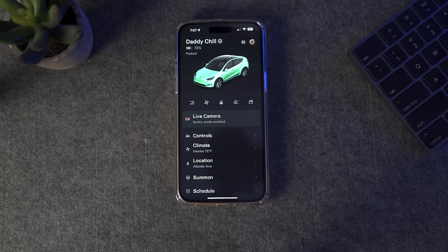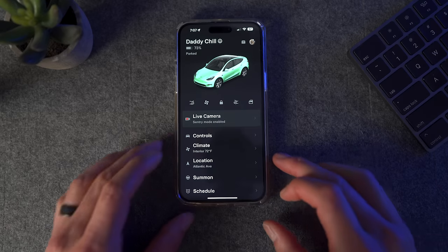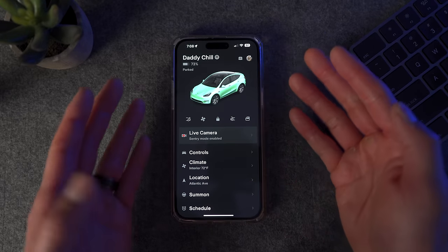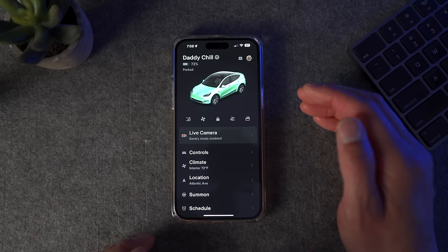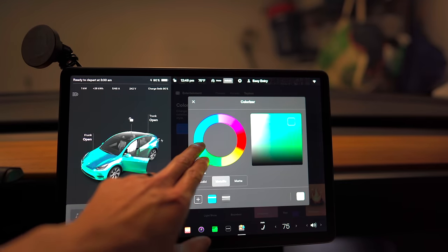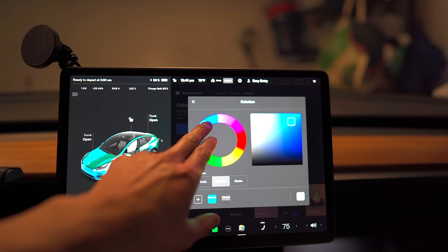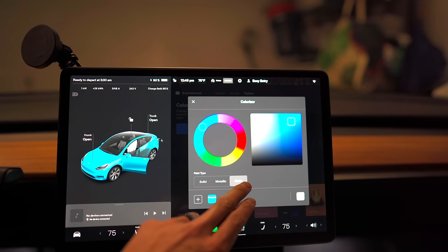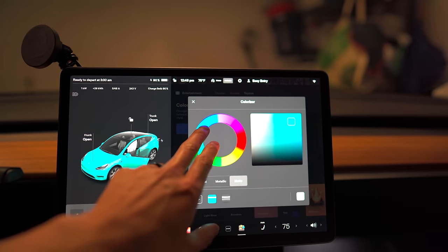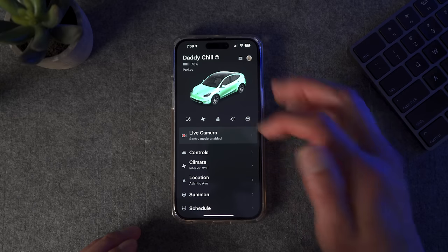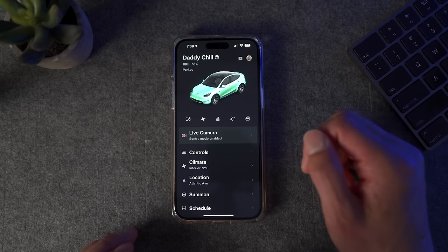When you open the Tesla app, you get the main screen. It looks pretty basic. As you can see, my car is this sexy Tiffany blue color. You can customize and change the car color to any color you want — you can even make it matte, metallic, silver, anything through the Tesla screen. When you do that, it will immediately reflect on the Tesla app, which is really cool.